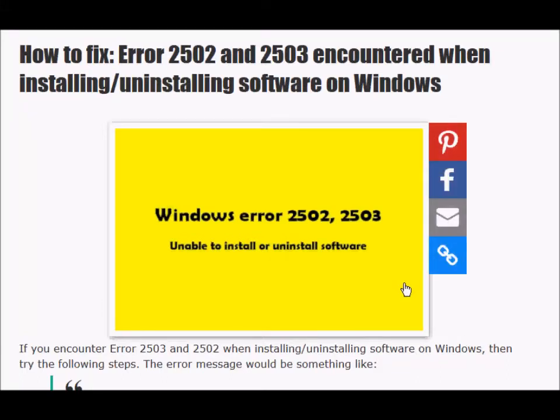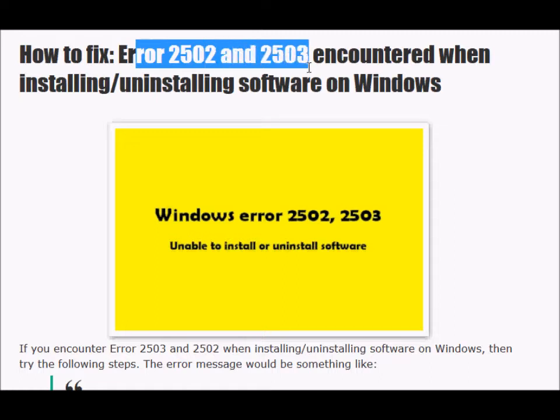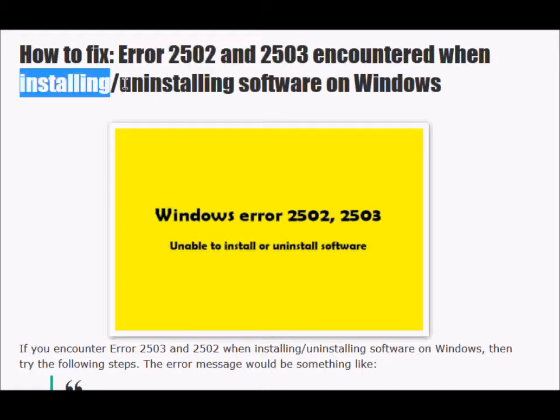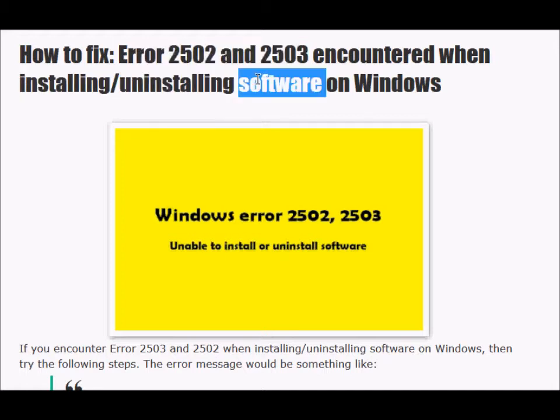Hello, today we'll be discussing error 2502 and 2503 encountered in Windows computers when trying to install or uninstall software.